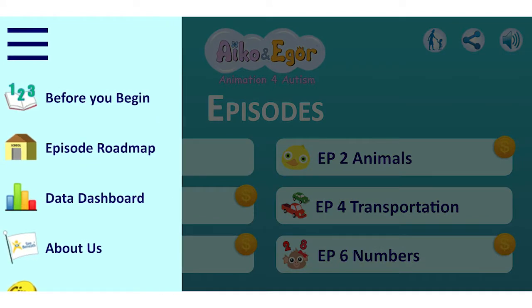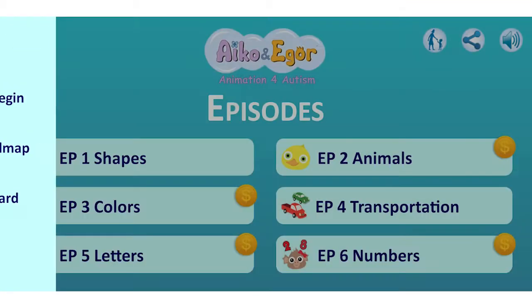There are three important functions to explore before using the app with a child with ASD. Number one, click Before You Begin.